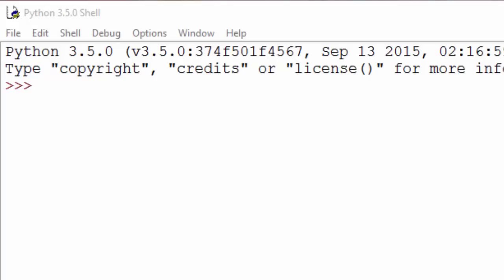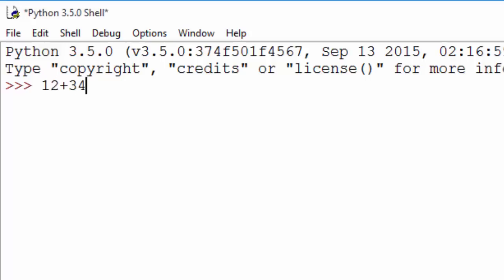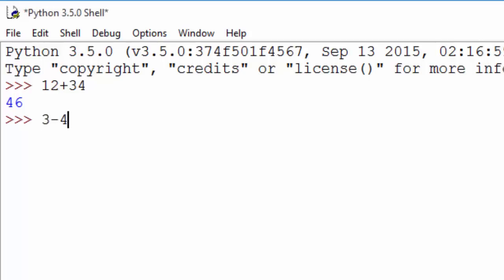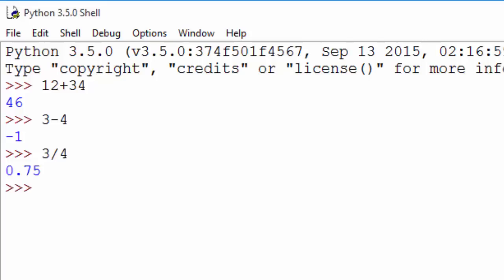Let me demonstrate that by doing some simple mathematical operations. For example, if you want to do addition of two numbers, just type in two numbers with a plus sign in between. You can do subtraction, division using the slash sign, and multiplication using the star sign.